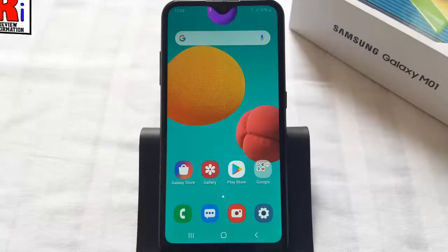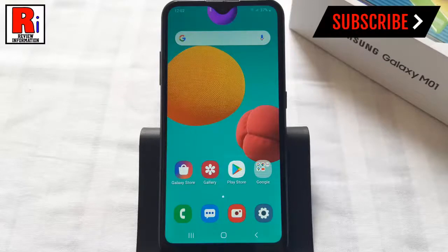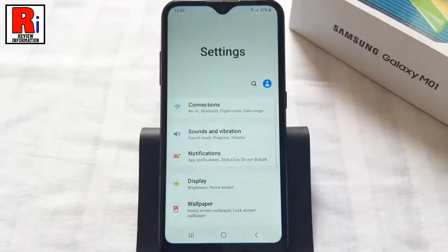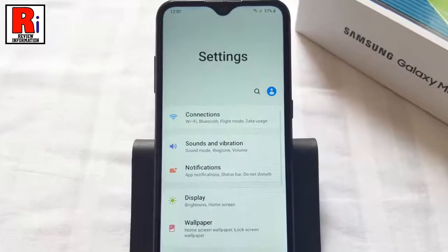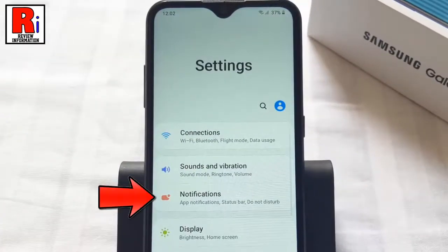This quick video will show you how to easily disable notification icons on the status bar on your Samsung Galaxy M01 smartphone. To begin, open the Settings application. From Settings, tap on Notifications.